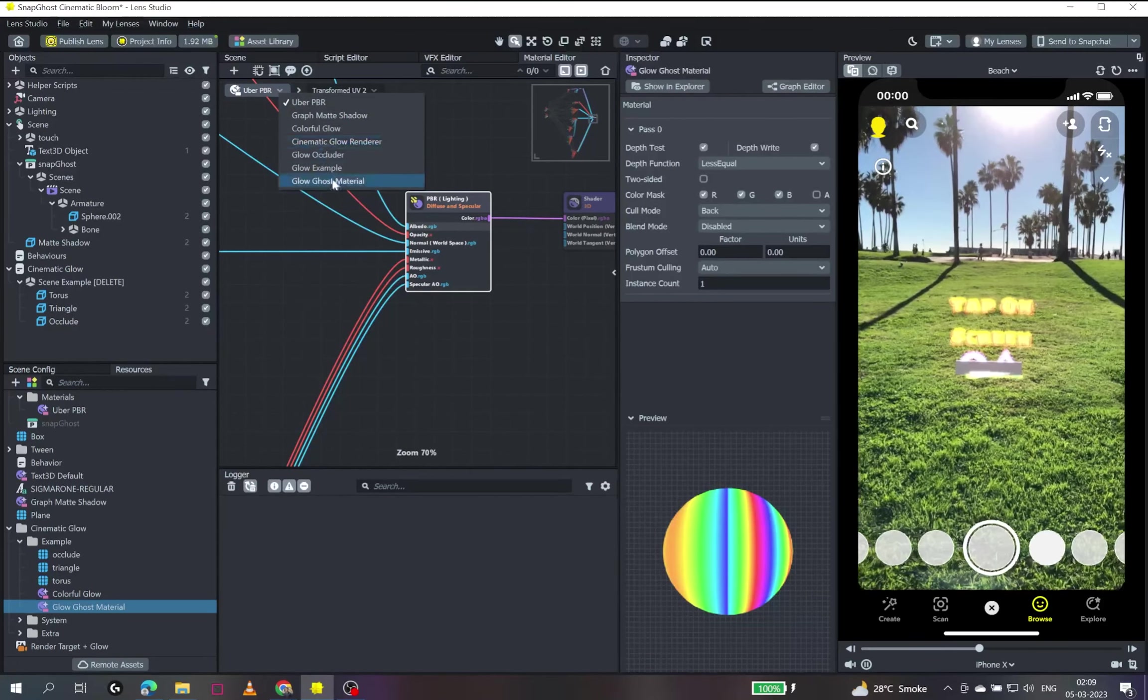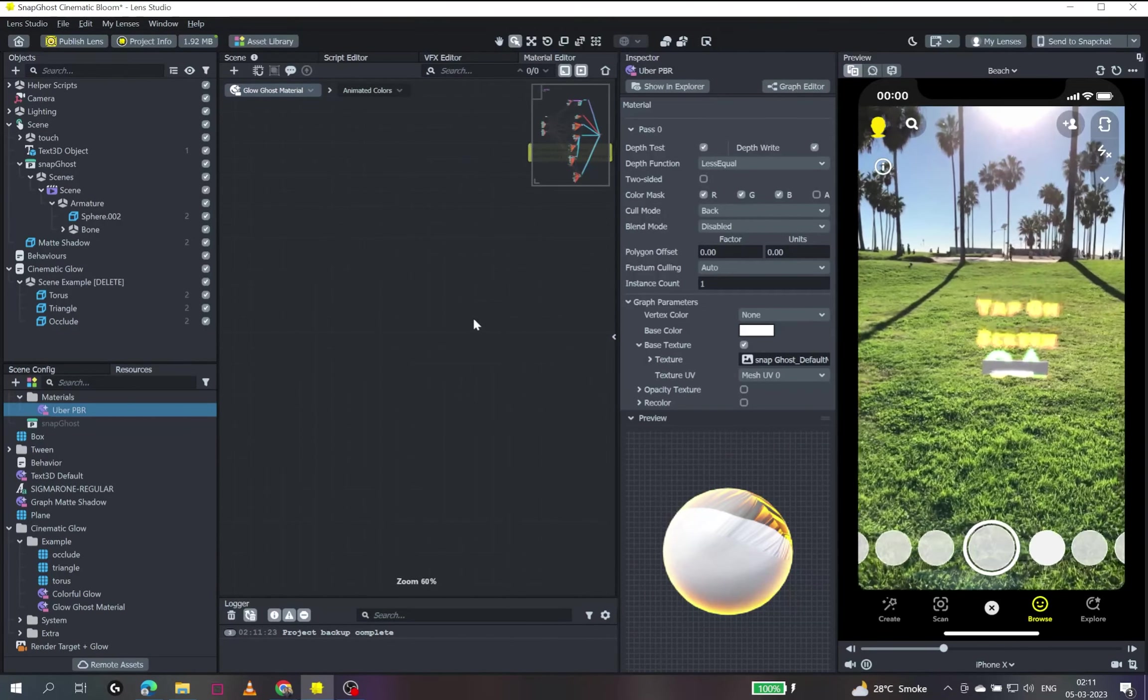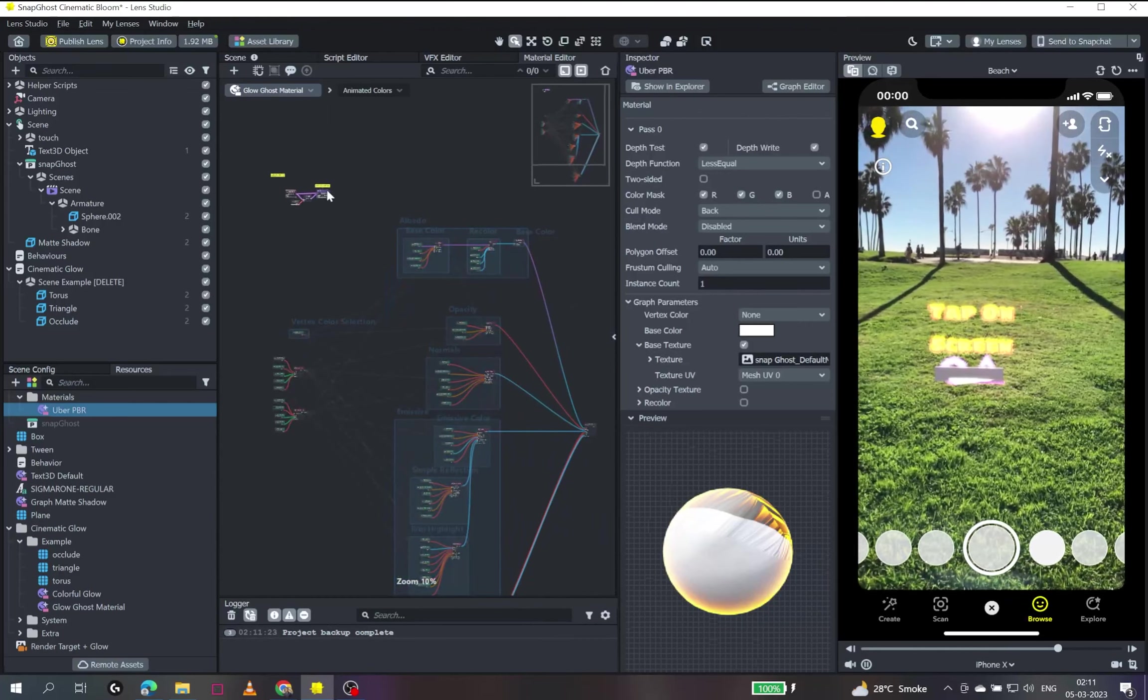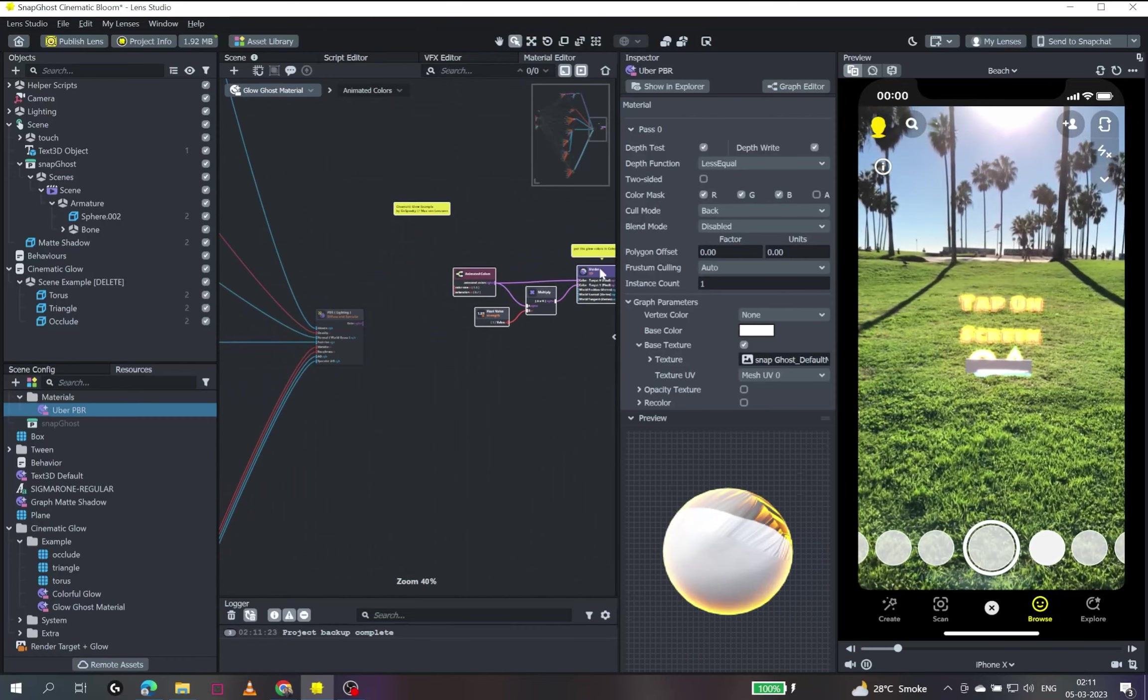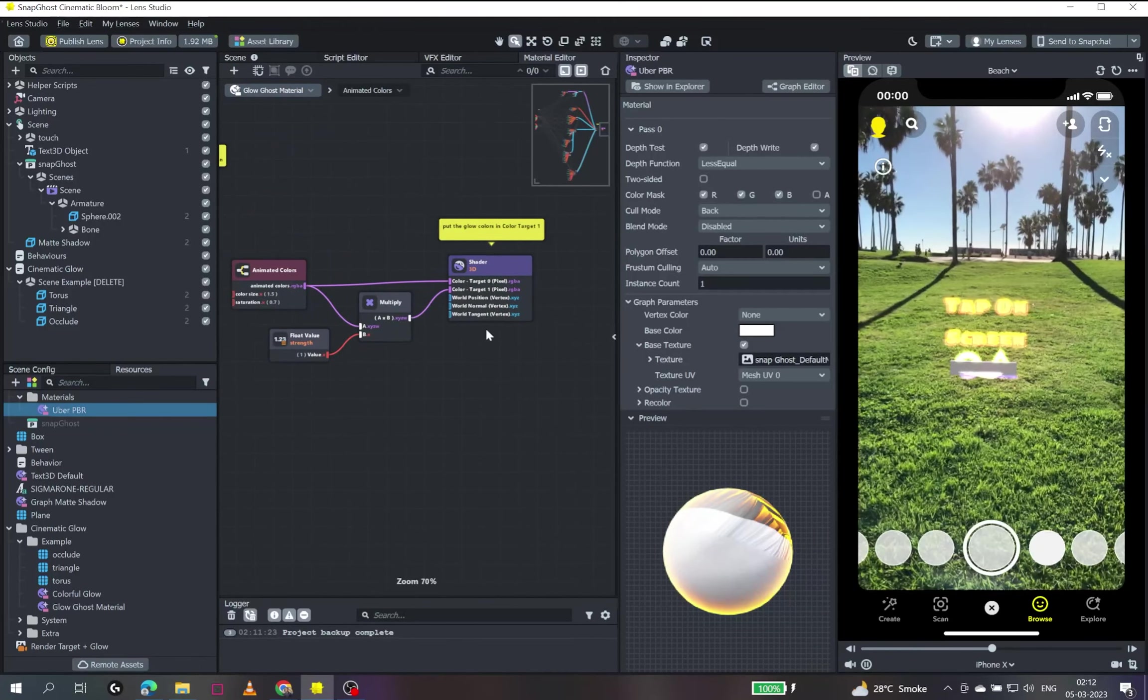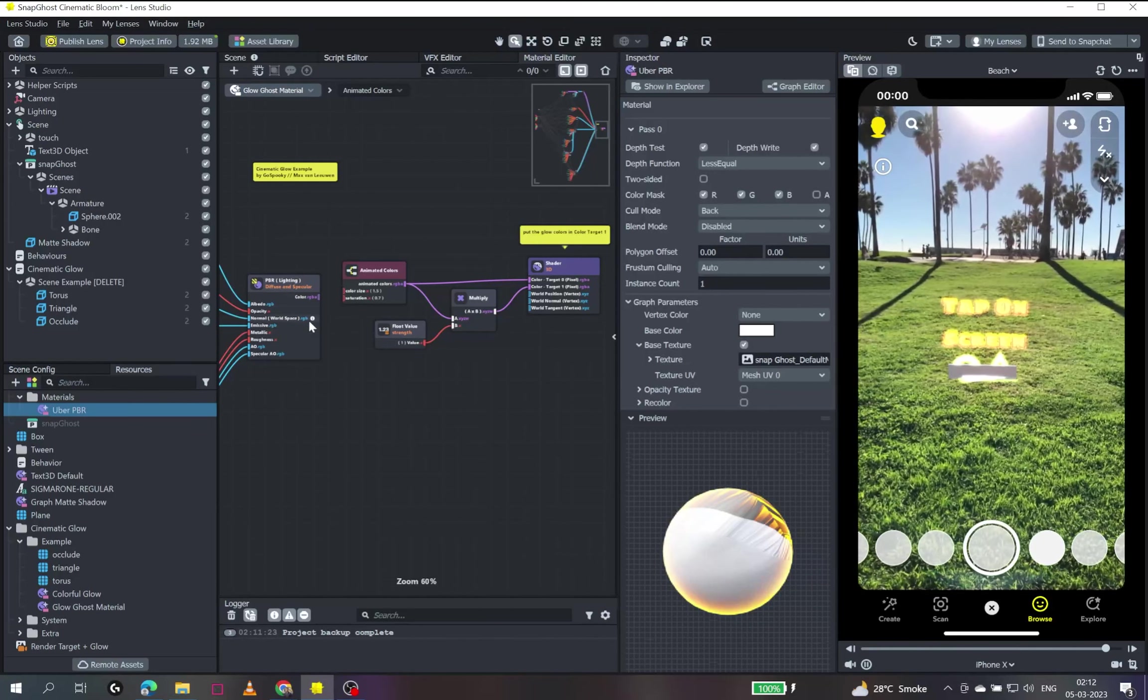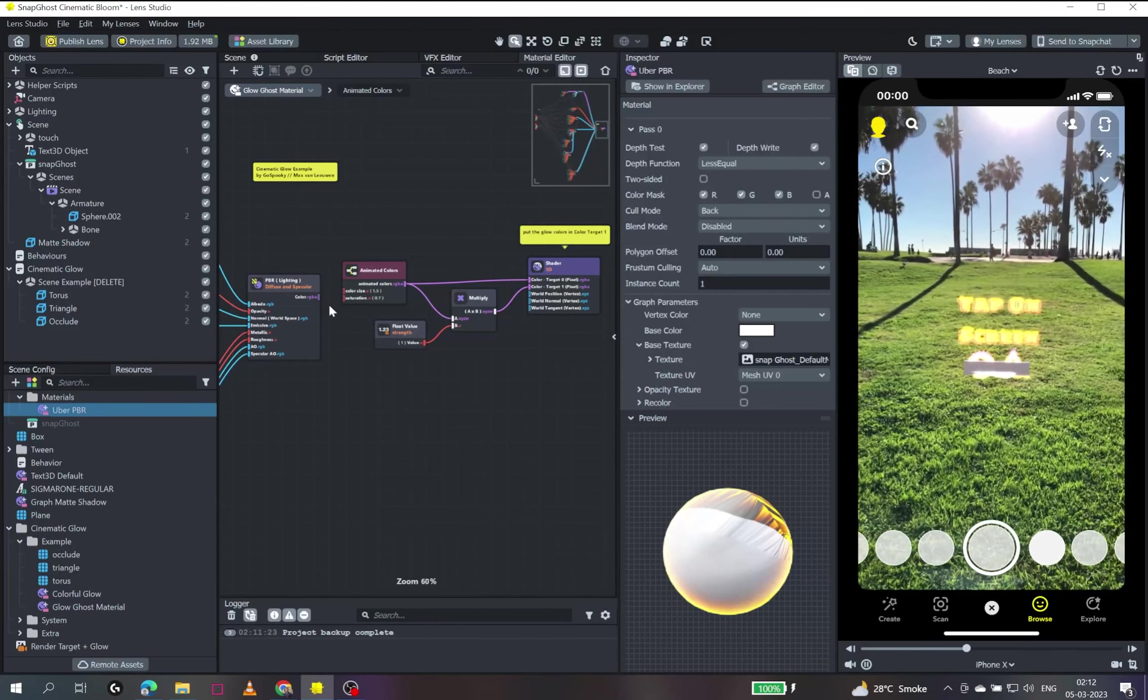So I just go to the ghost glow material and zoom out a little and just paste it somewhere around. I think we've pasted it somewhere in the bottom. So what I'll do is I'll instead copy all those nodes and bring it in the right side since we have to use this specific shader only instead of the other normal shader. What we can see is this shader node has a comment which says put the glow colors in the color target one. So whatever we want in our material to be rendered as a glow, we will add it as a color target one input.